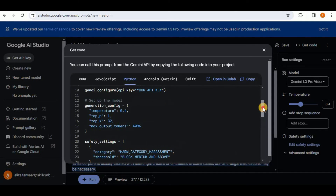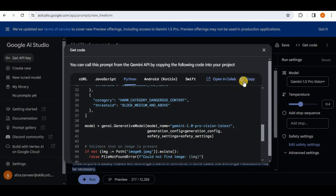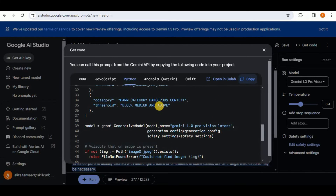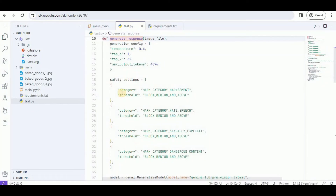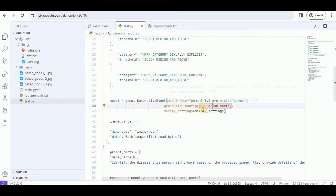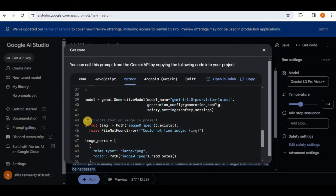You can copy the code from here — it provides the generation config, the safety settings, and how to initialize the model. I'm going to copy this and make a few changes. Here is the entire code: the generation config, the safety settings, and then the model where the model name is Gemini 1.0 Pro Vision latest. We have the generation config variable, the safety settings, and in Google AI Studio it was validating that the image is present, but we know the image is present because we extracted its path.